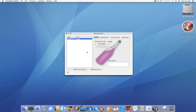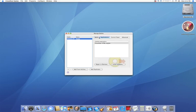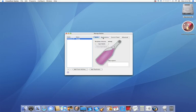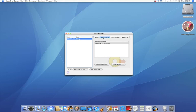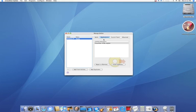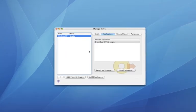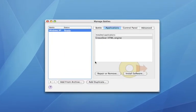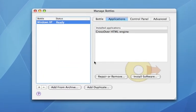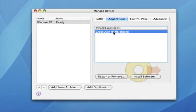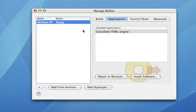Hey everybody, this is Know Your Mac again, and my application bottle has finished. And now if we go to Applications, you'll notice that there should already be something called Crossover HTML Engine, and you don't have to worry about that. You could leave that be because that allows this bottle to run.